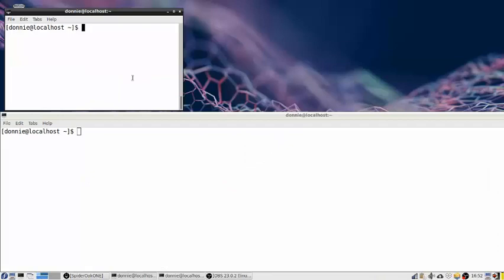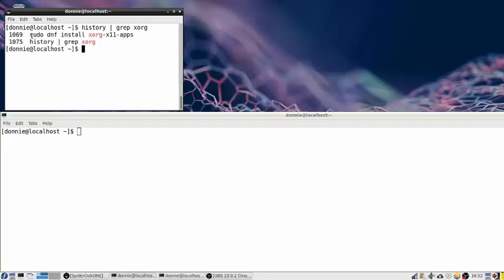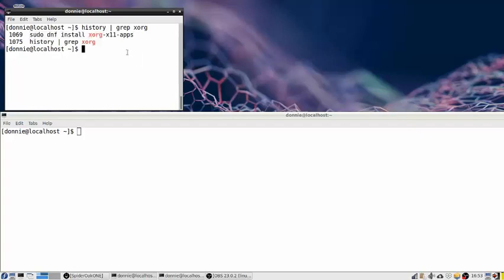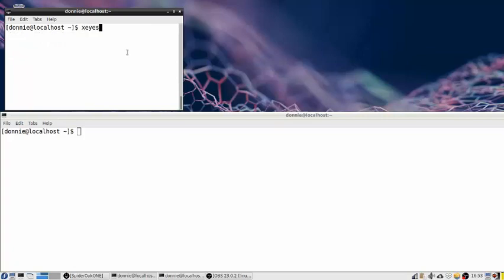What we're going to do here is use a little utility called xeyes in order to demonstrate this. Xeyes is probably not installed on your system already, but you can get it on Fedora by doing sudo dnf install xorg-x11-apps. I don't know what the name of the package is on other Linux distros, but on your Red Hat type distros — CentOS, Fedora — that's the name of it. Once you get that installed, you can run xeyes like so.